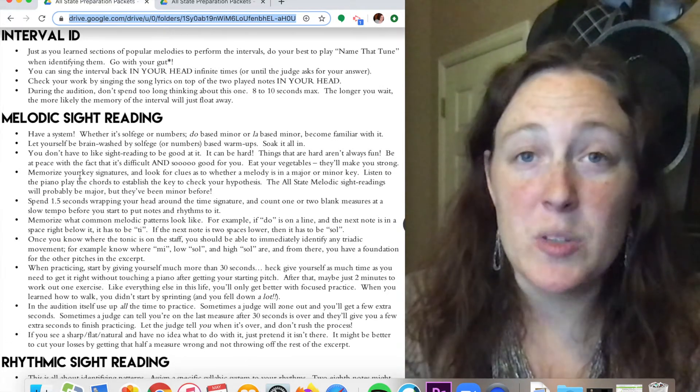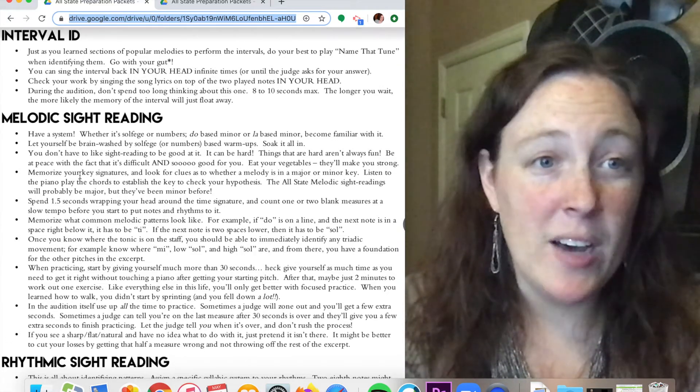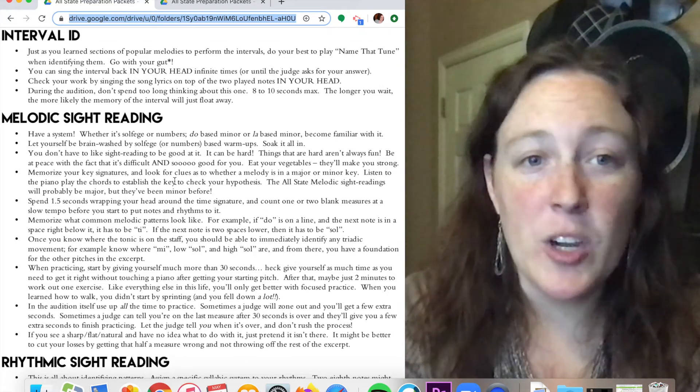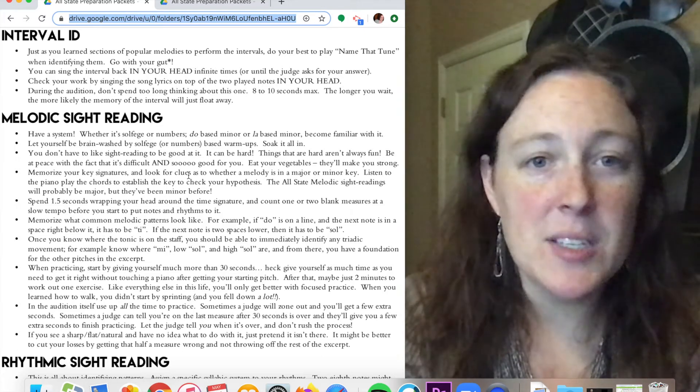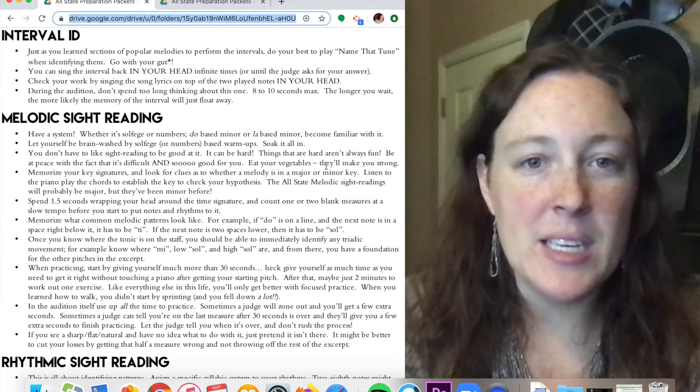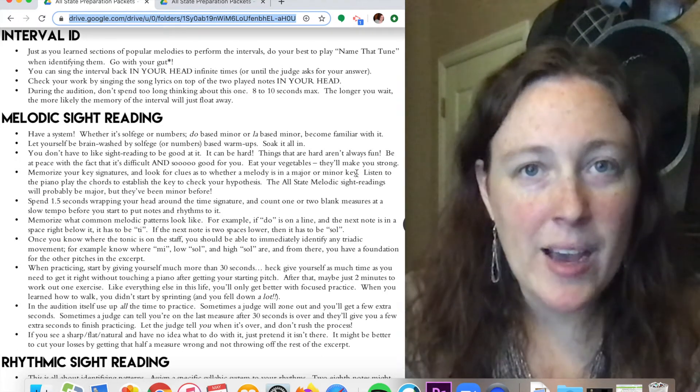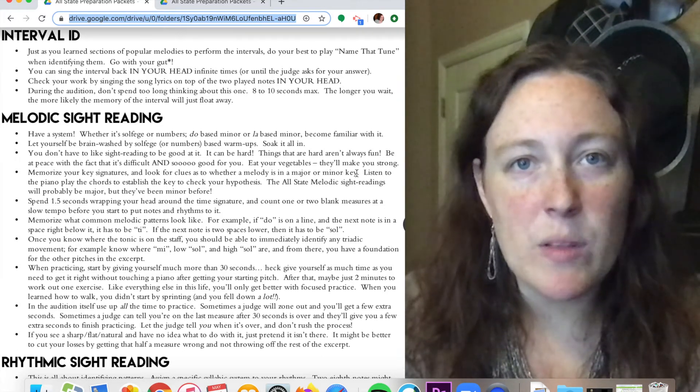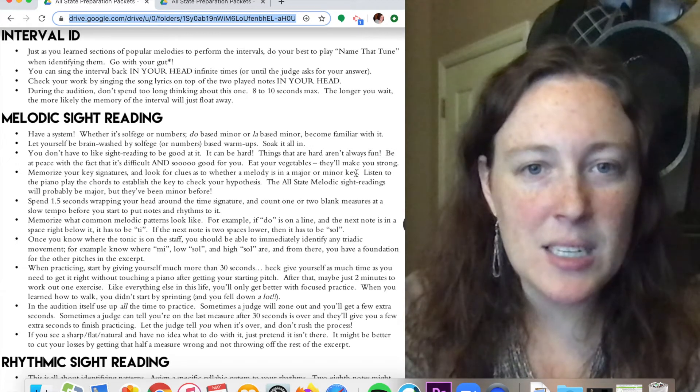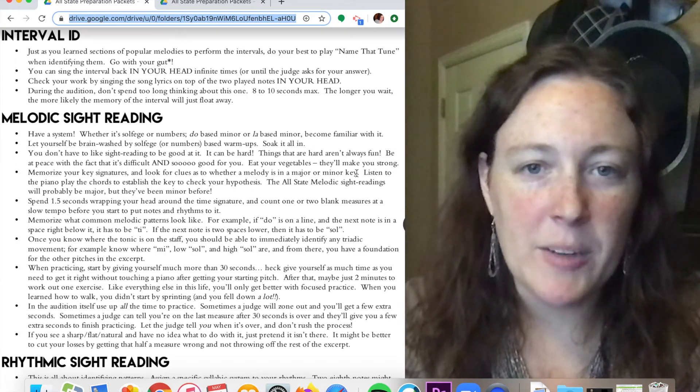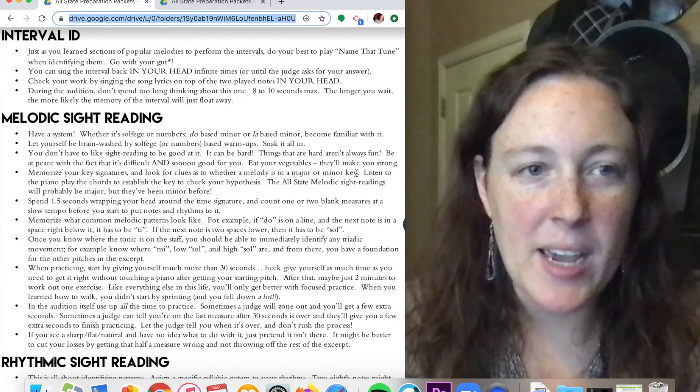Memorize your key signatures. We had a video on how to do key signatures. And then look for clues as to whether a melody is in a major or minor key. I'm not going to do anything with minor keys today.